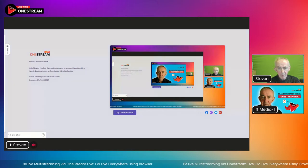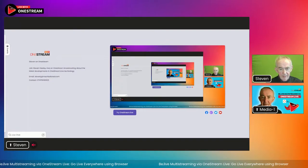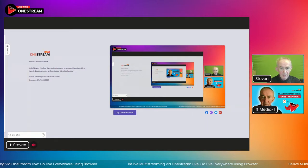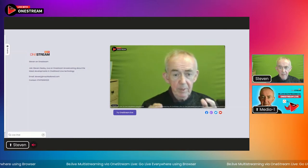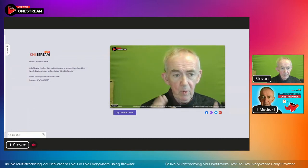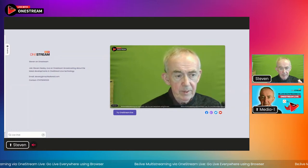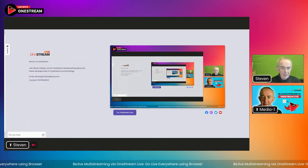That means there's no bandwidth problems on my website — this is all being taken care of by OneStream, and it just works. There is a slight delay between what you can see and what's happening on the web page because of the processing. Basically I'm going live on Facebook, Twitter, LinkedIn, YouTube — all from my OneStream Live studio — and also out to the web page.